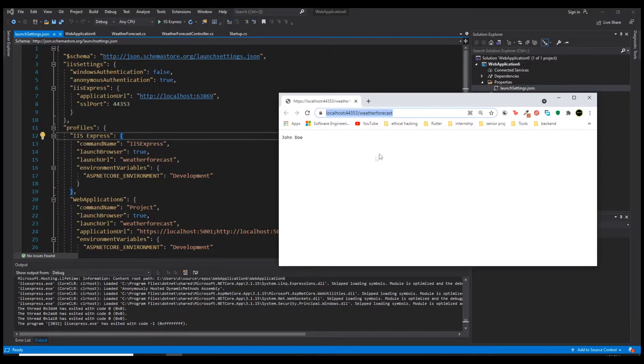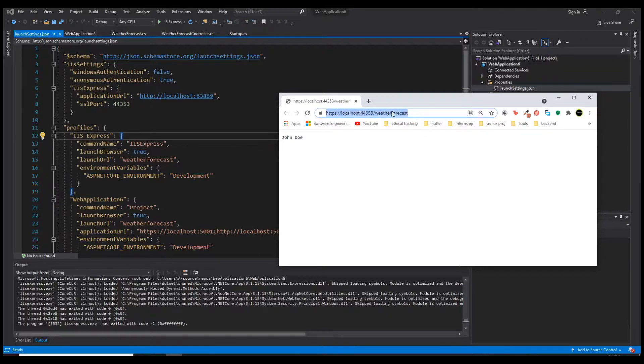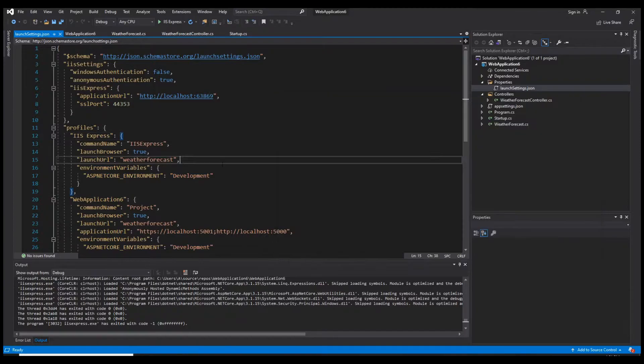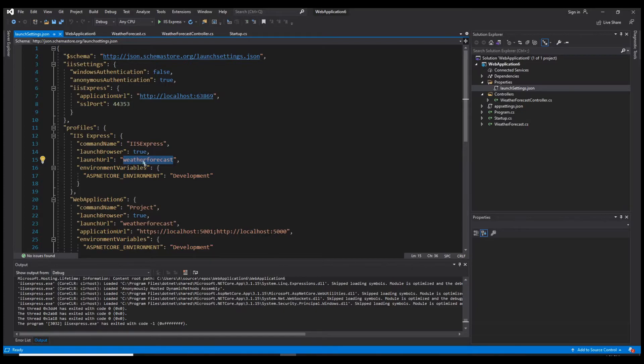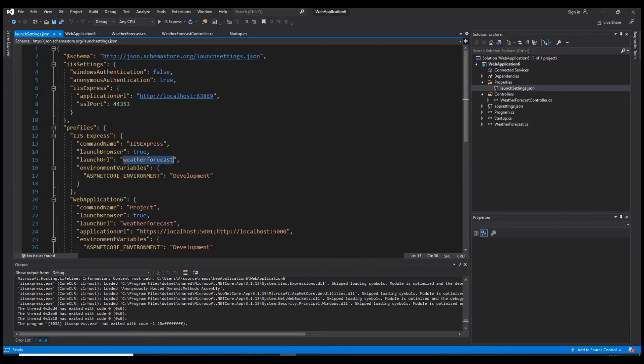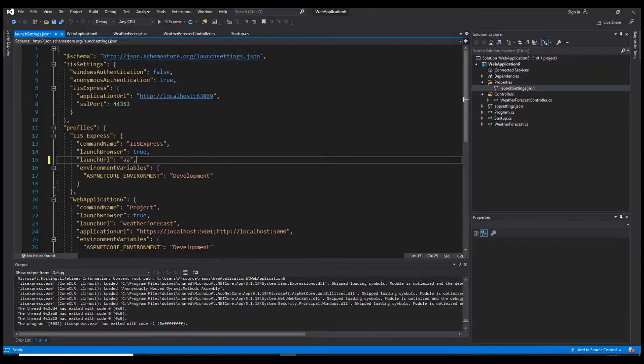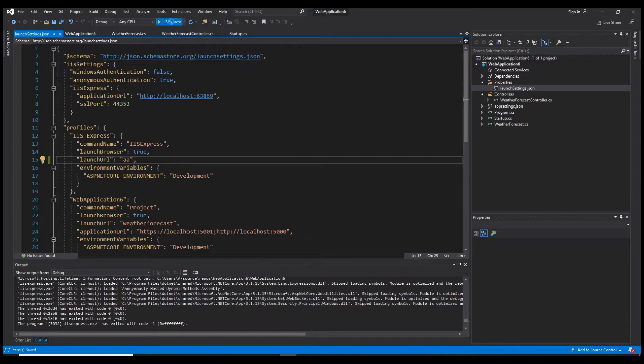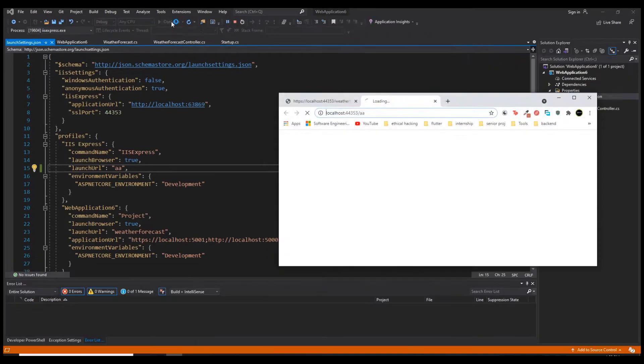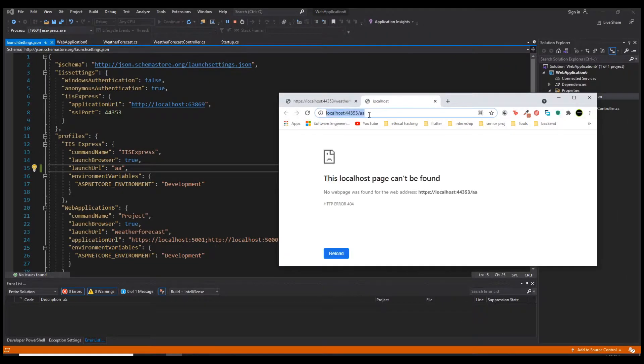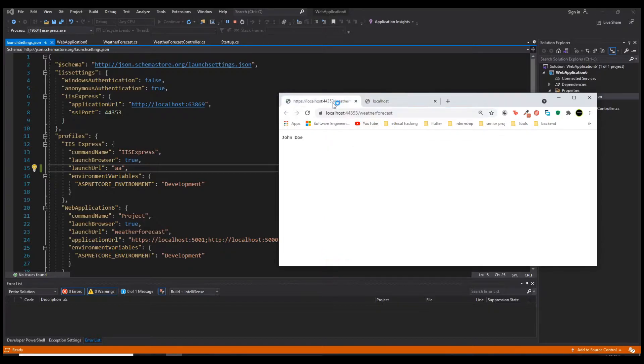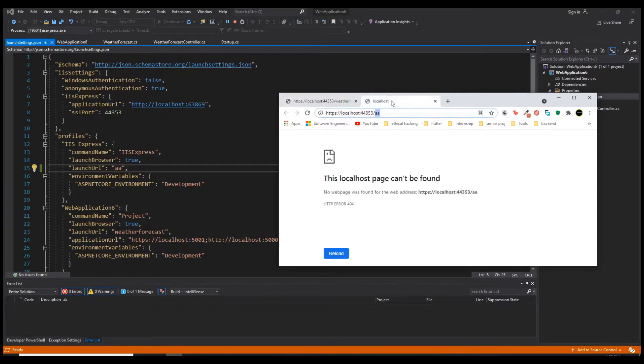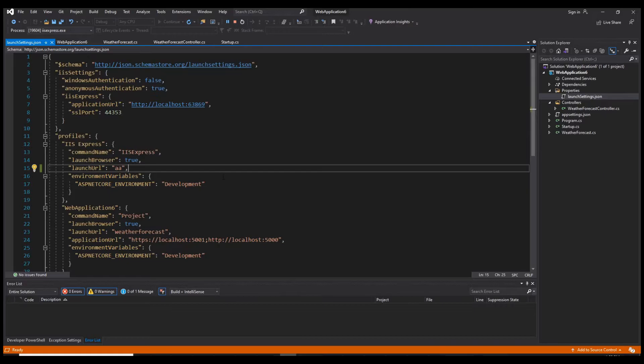By the way, if you asked yourself how does the application know it should run and launch this URL? How does it know this route? Why does it run by default? If we take a look, we have a variable called launch URL with the value of weather forecast. Let's say we replace that by something else and restart. As you noticed, the launch URL is different than the previous one because we changed it here.